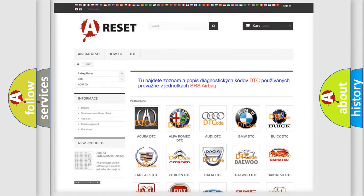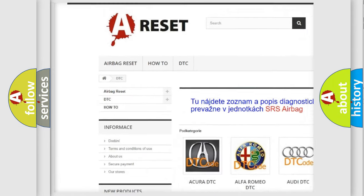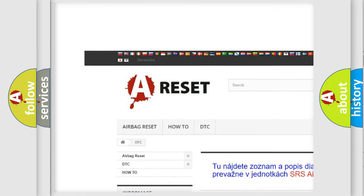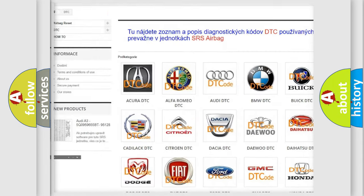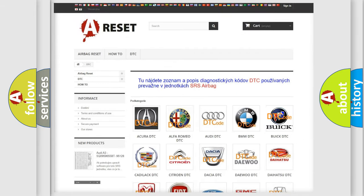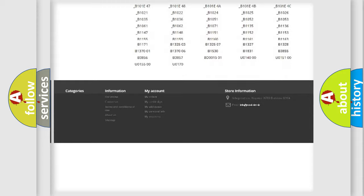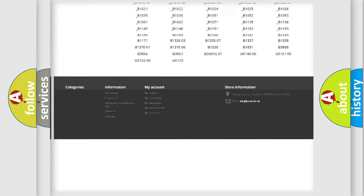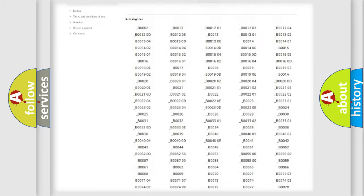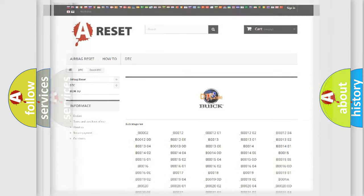Our website airbagreset.sk produces useful videos for you. You do not have to go through the OBD2 protocol anymore to know how to troubleshoot any car breakdown. You will find all the diagnostic codes that can be diagnosed in Buick vehicles, and many other useful things.